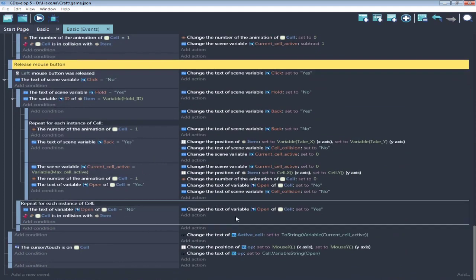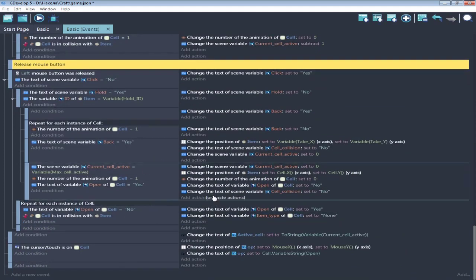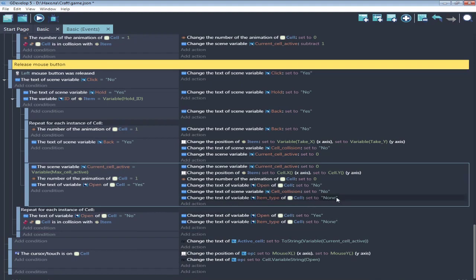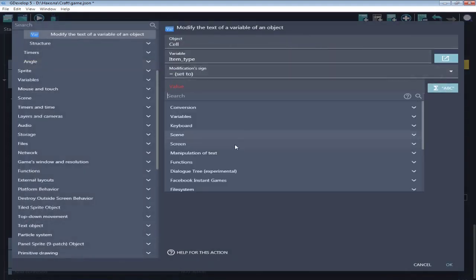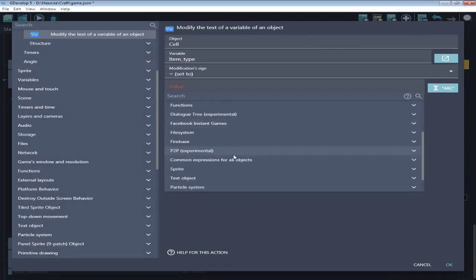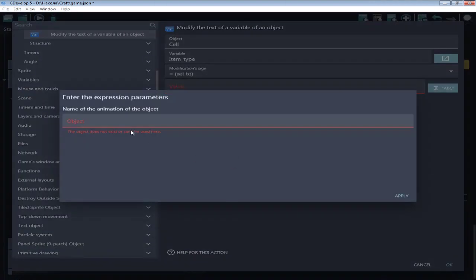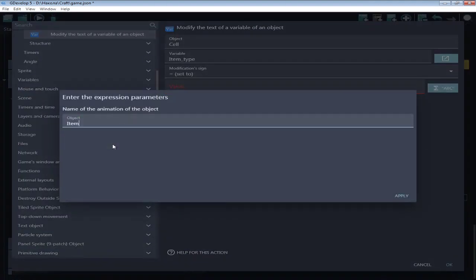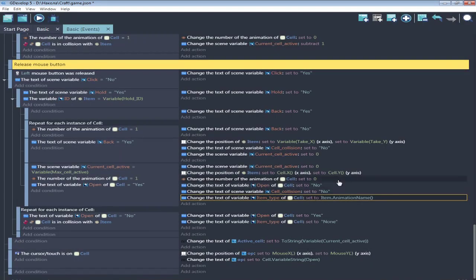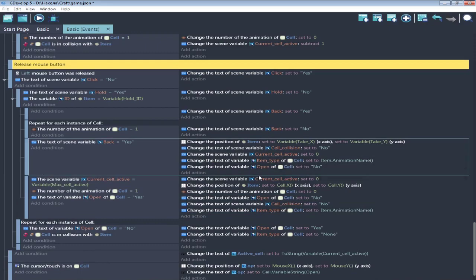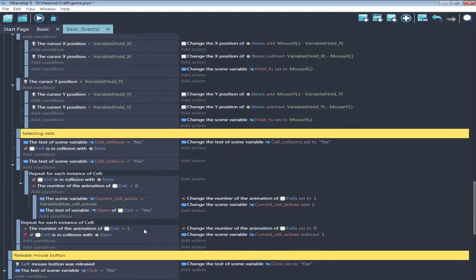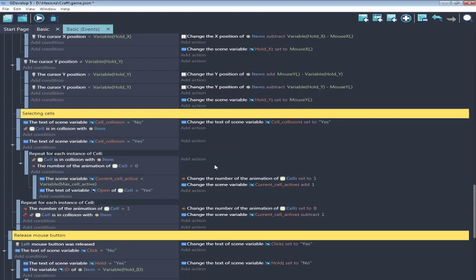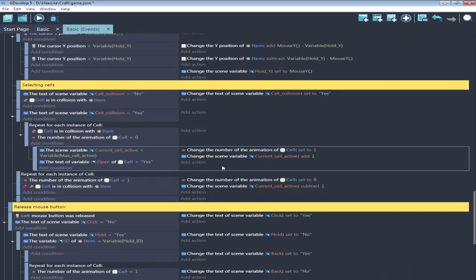When cell hasn't collision with items, it's none. And when place item or back to previous position, it's take item's animation name. Great, now it will detect what kind of item I placed in cell.